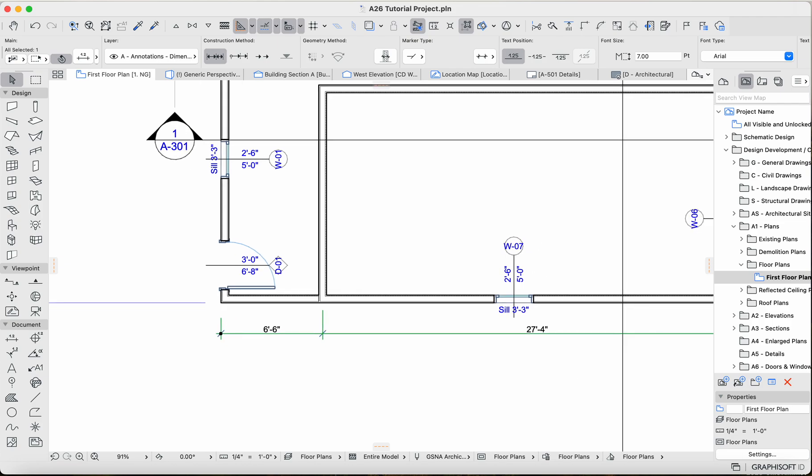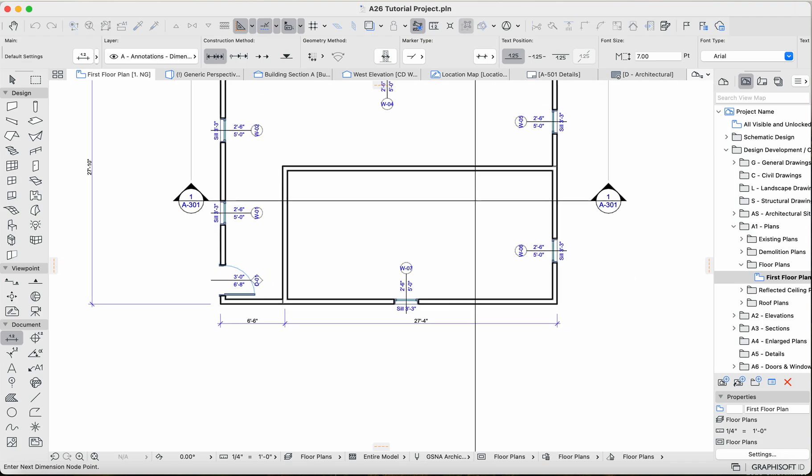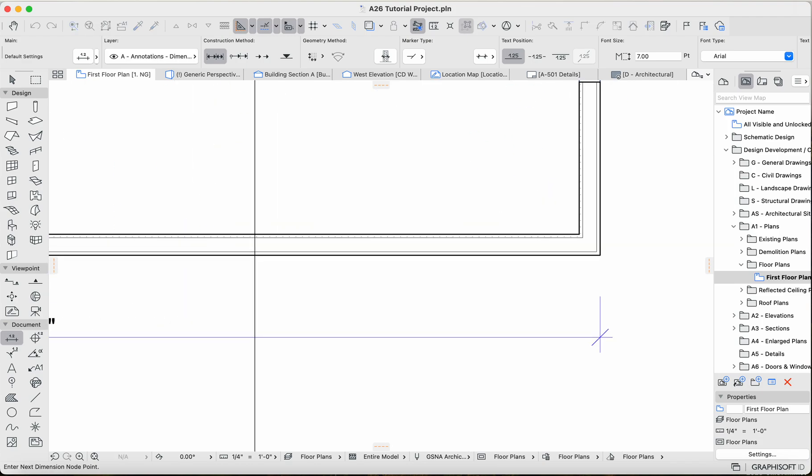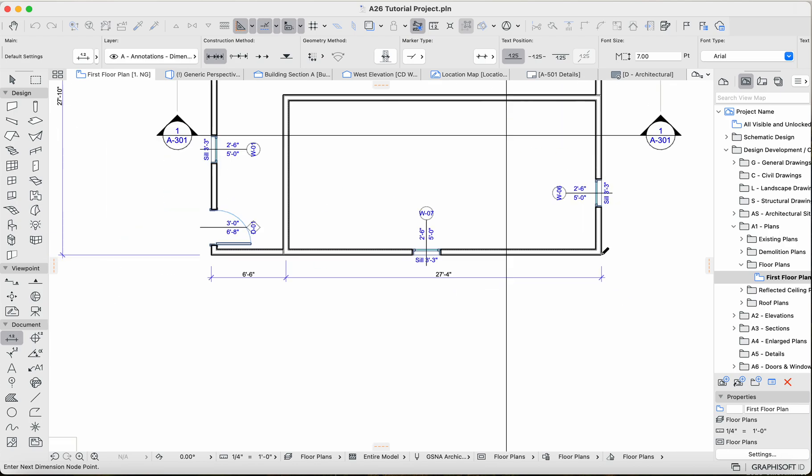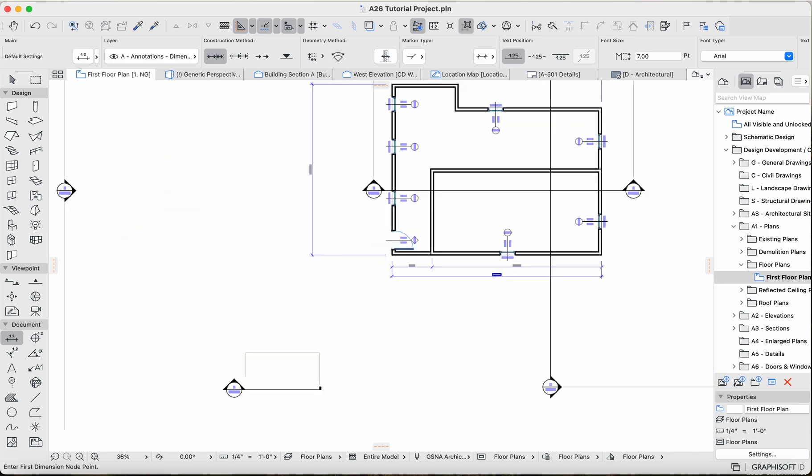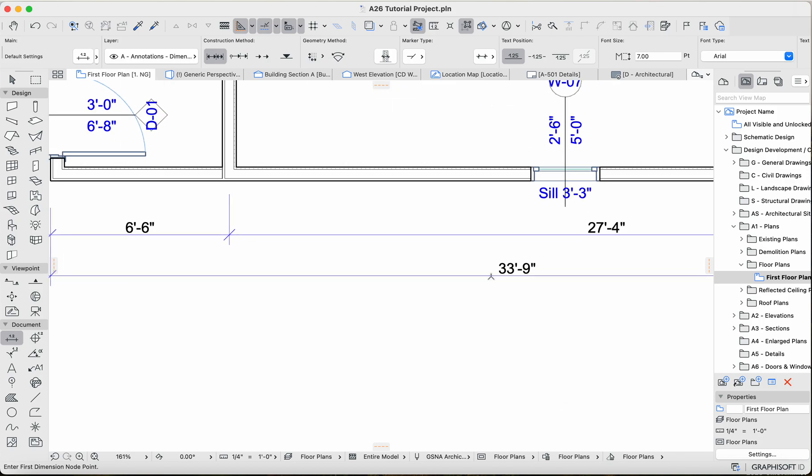All right, so now I'm going to go ahead and dimension all the way to the outside. So from the corner here, click there. And then we're going to go over here, and click there, and boom. So now just one other issue I want to go over regarding dimensions.